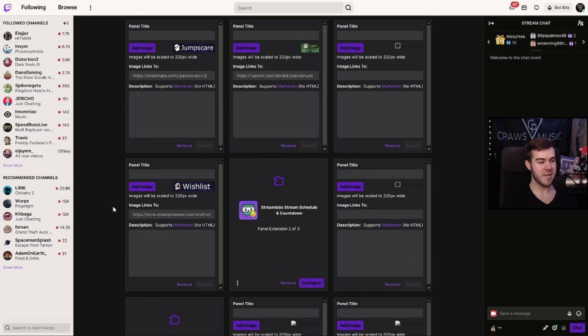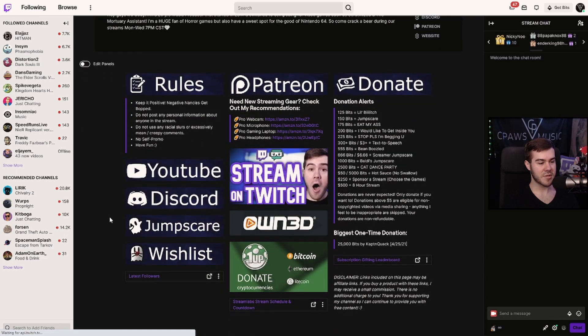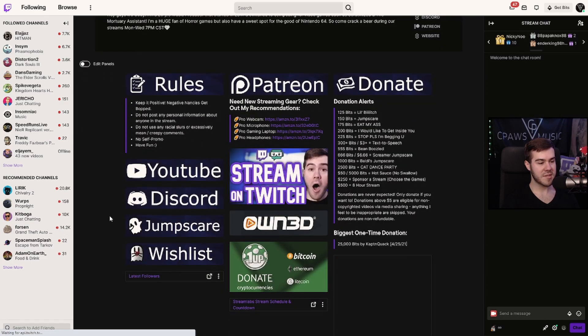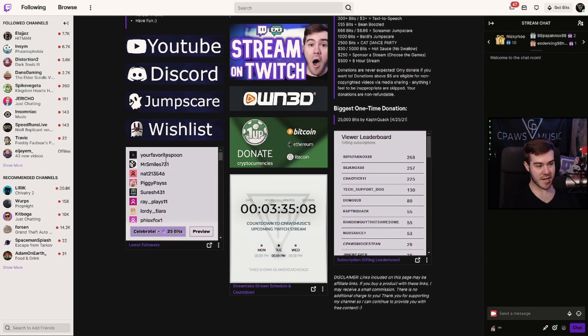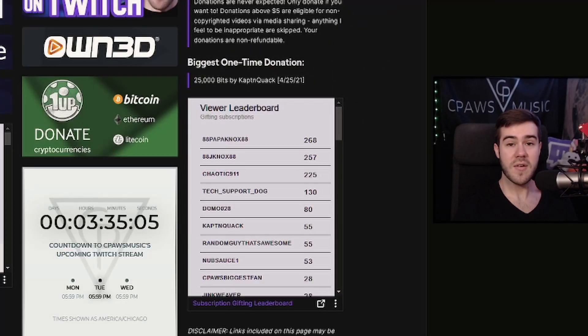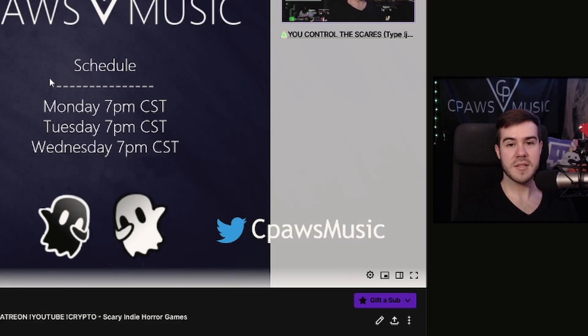Once your panel is in the location you want, scroll back up, click the Edit Panels tab again, scroll down, and you'll see it appears in the location where you just added it. That's how you add a Twitch extension panel.